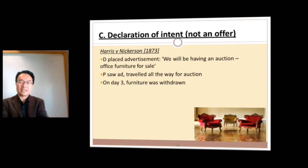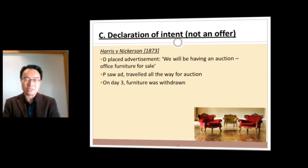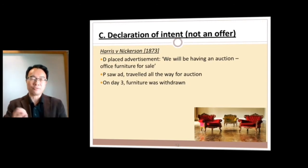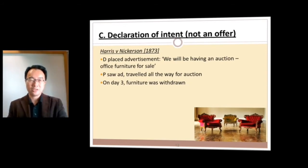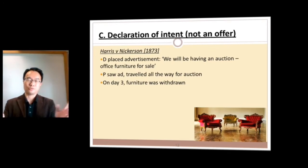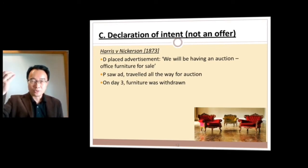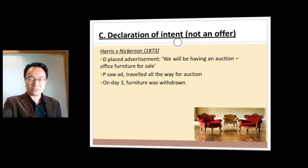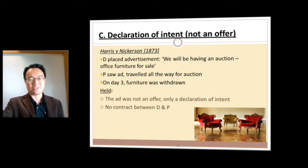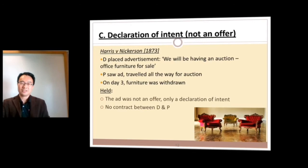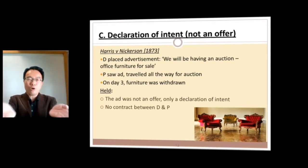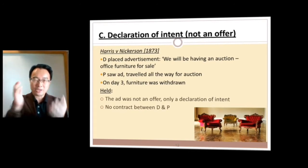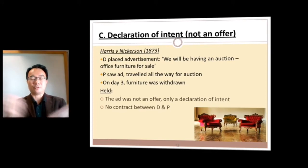There's also declaring your intent. In one case, a simple advertisement said there would be an auction of office furniture. Harris travelled for a couple of days to the auction, but by the time he got there the furniture had been withdrawn. He said the advertisement offered the furniture for sale, but the judge said no — it's a declaration of intent. You wait until the auction and then offer the money. Because there's no offer, there cannot be acceptance, and therefore no contract.